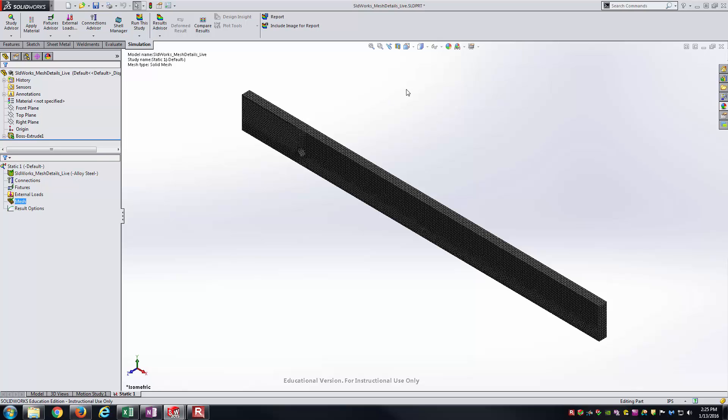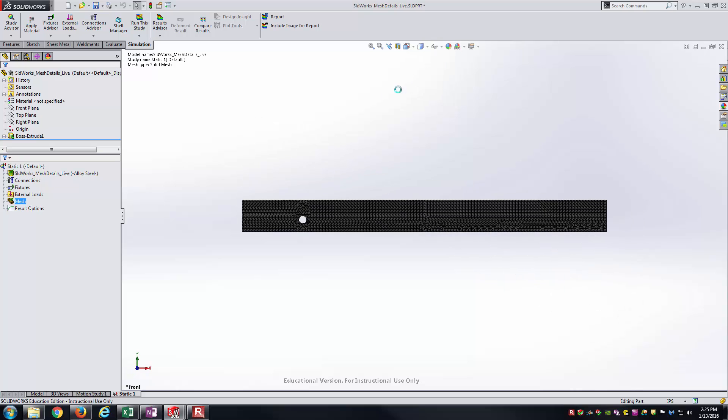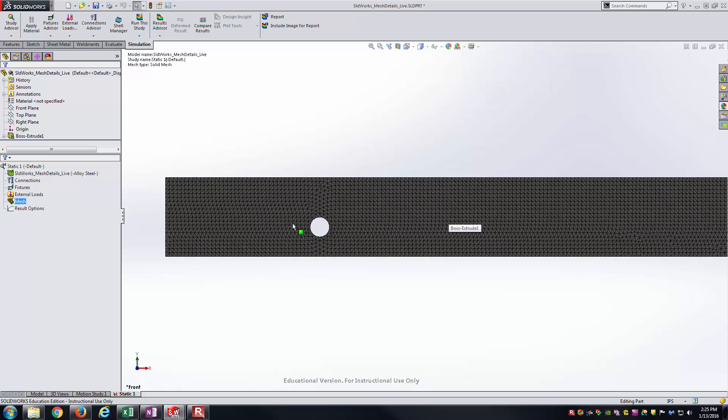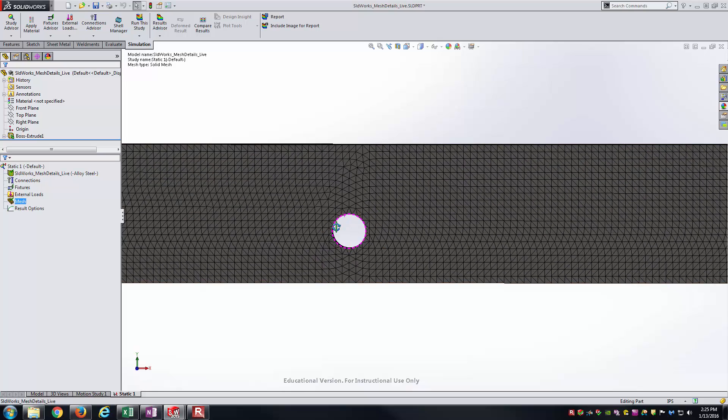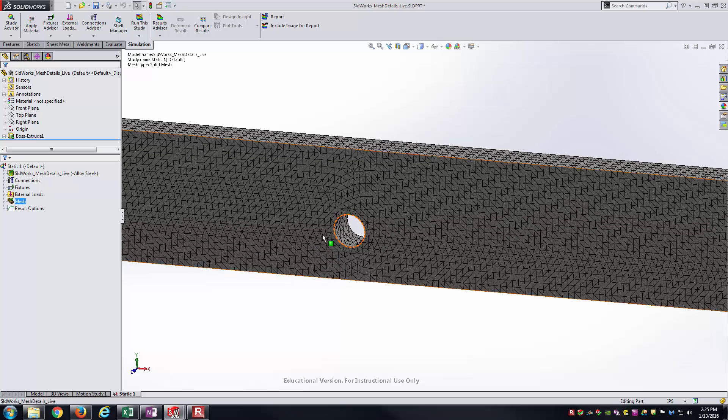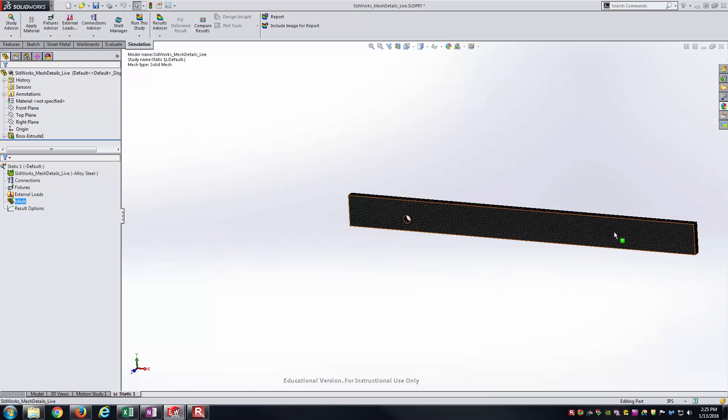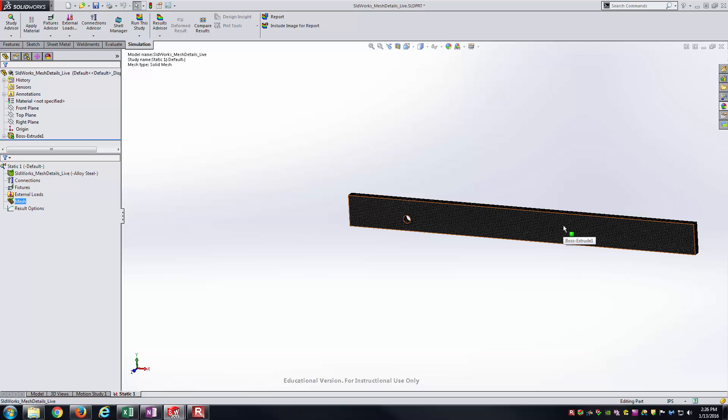Another thing about this, though, is you sometimes don't want to mesh the entire part at the same size. An example being here, I would probably be very interested in having a smaller mesh around this hole because I'm interested in the stress distribution around the hole due to the stress concentrations I know that are going to happen there. But I really don't need that same very small mesh size out here in this region of the part where there's not really any changes in the geometry happening.